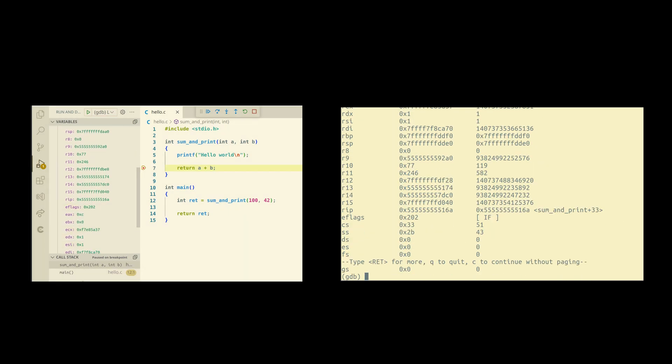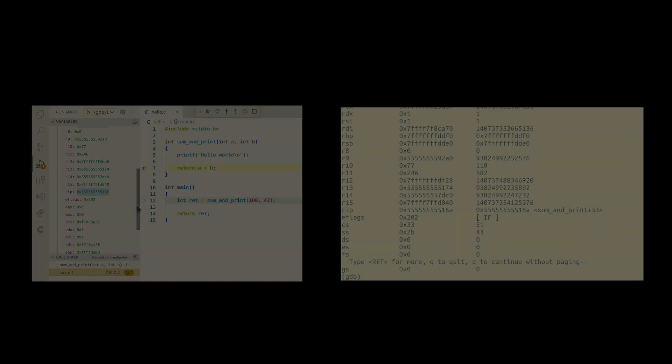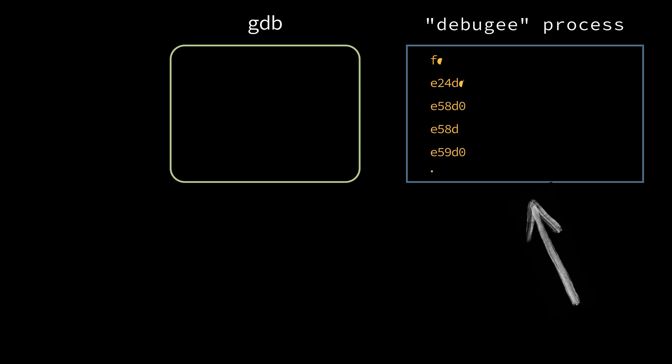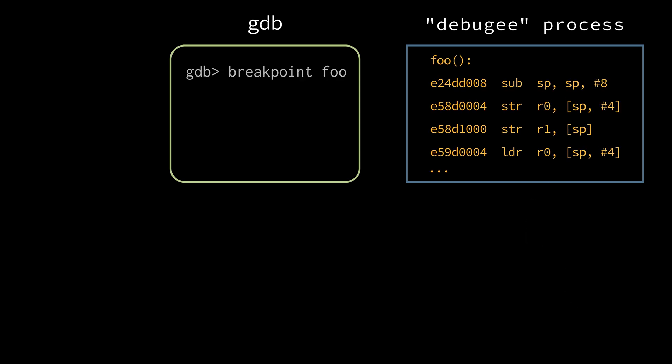But how can the debugger stop the program at the precise instruction we want? We have two processes: the debugger process itself and the one we want to debug. We want to set a breakpoint at the very entry to the foo function. When the debugger process reaches this function, we want to stop its execution and inspect its state with gdb.